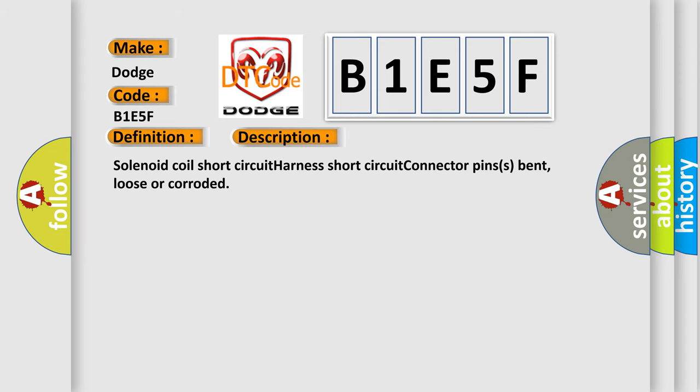Solenoid coil short circuit, harness short circuit, connector pins bent, loose or corroded.